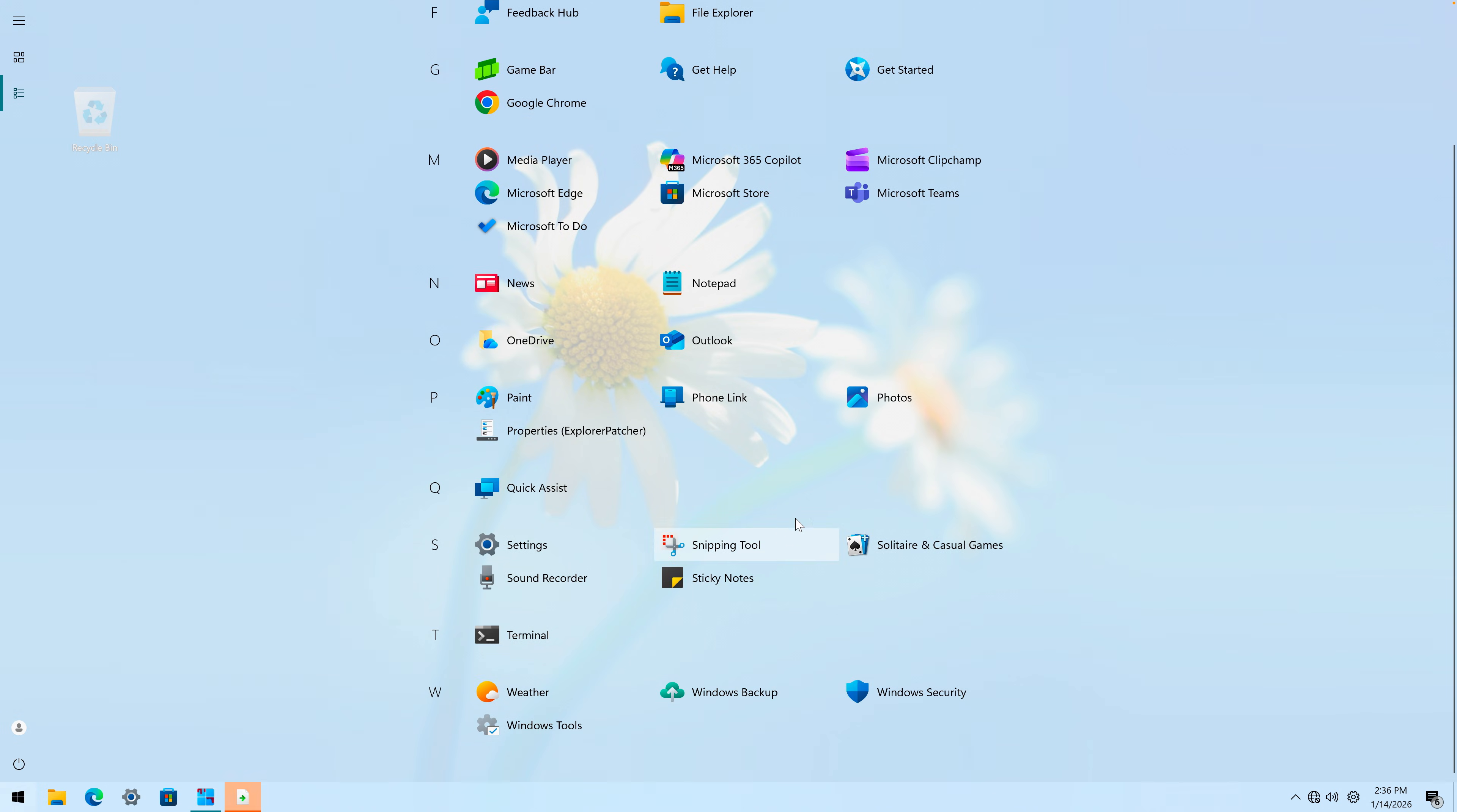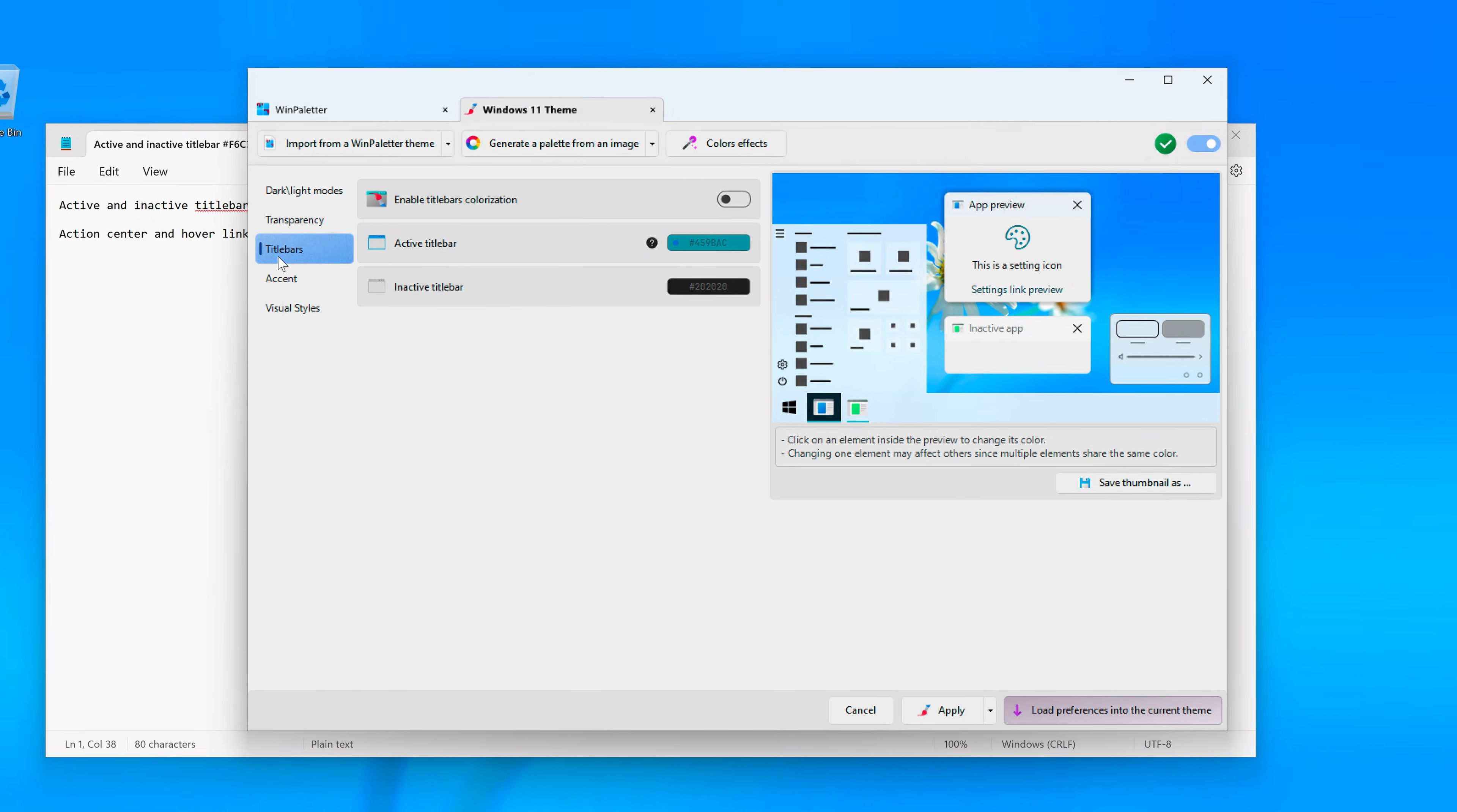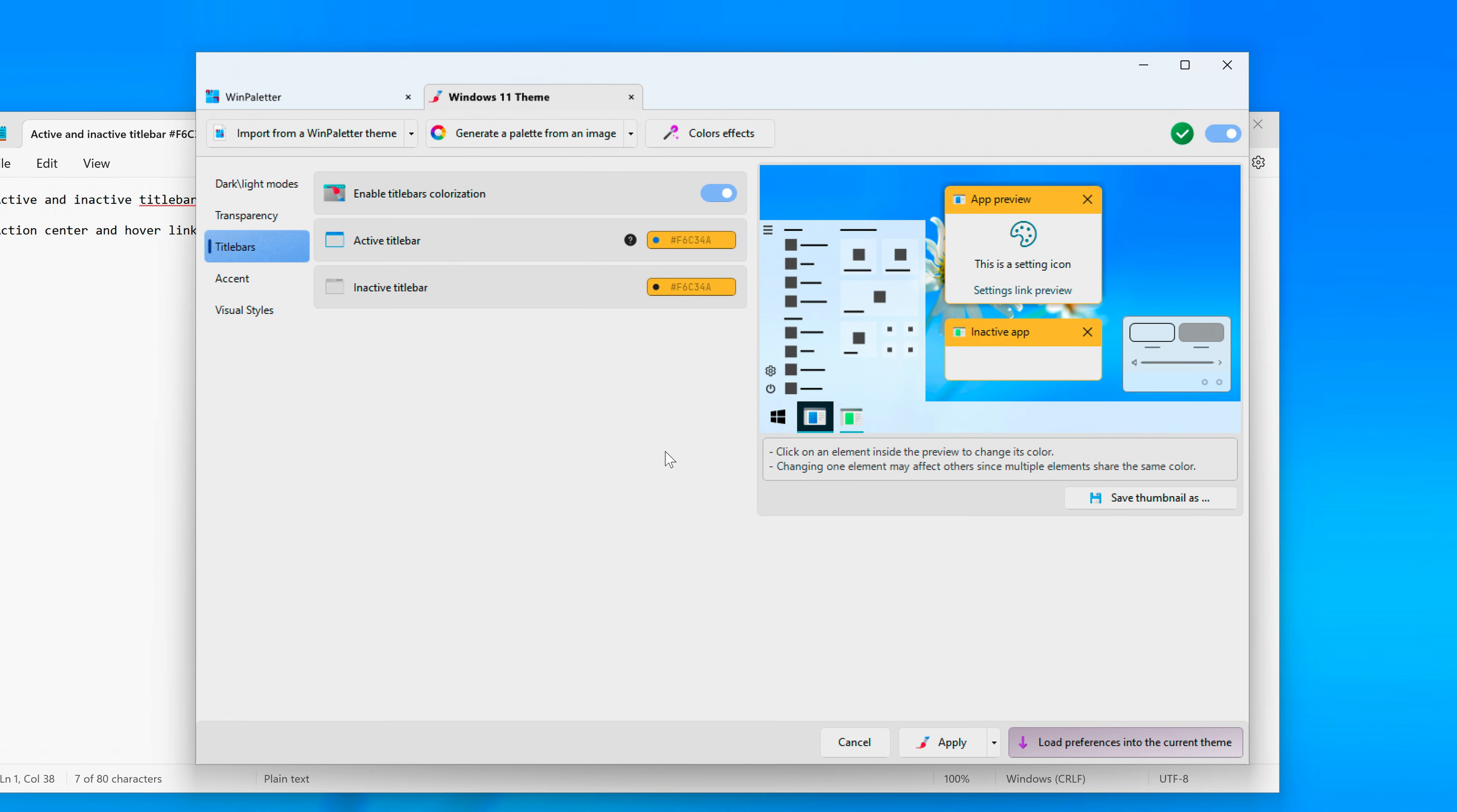WinPaletter, okay there it is. So I'm just going to go to Windows theme. Basically for the title bars, what we need: active title bar, this one needs to be this yellow color, and let's drop it in here just like that. Inactive title bar, this one also yellow.